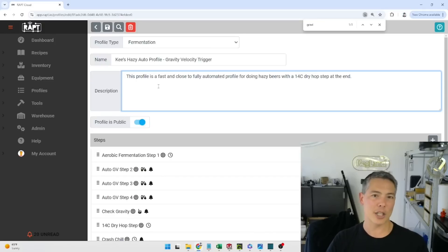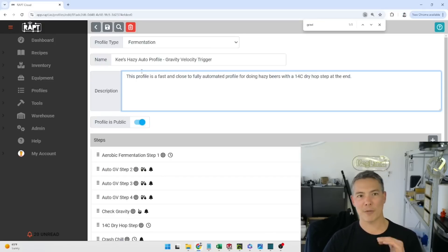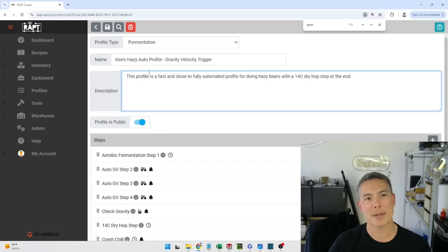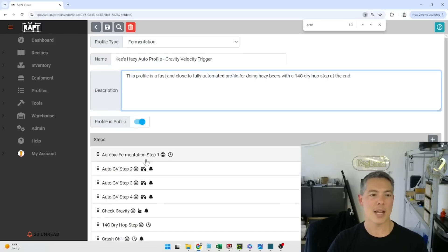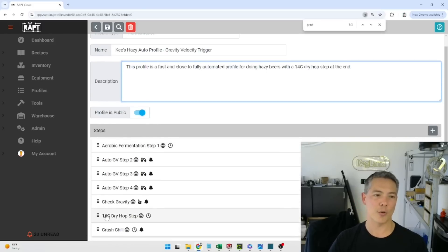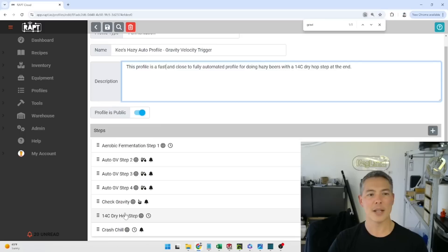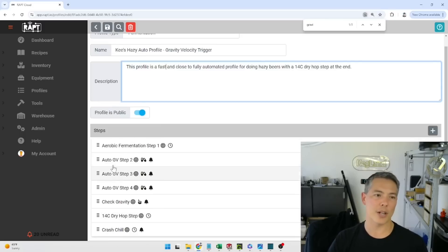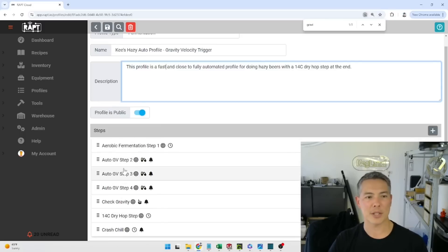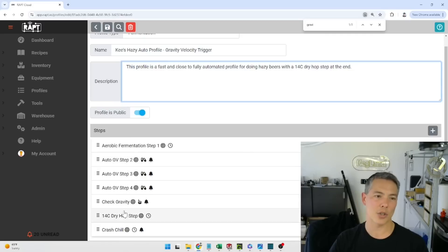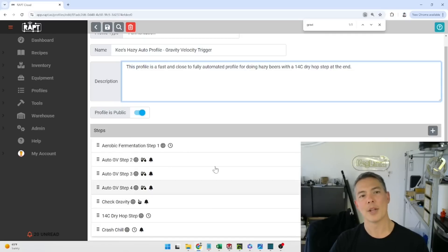So this profile essentially I've been using with various different kind of hazy yeast. I've been doing some neepers and stuff like that. As you can see it's got a 14 degree dry hop step here as well and essentially what I've got is three gravity velocity steps basically which are step two, three, four and five here.